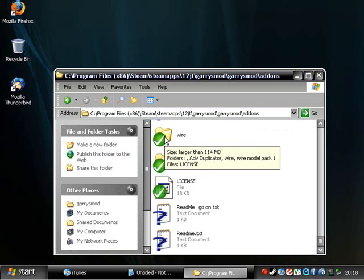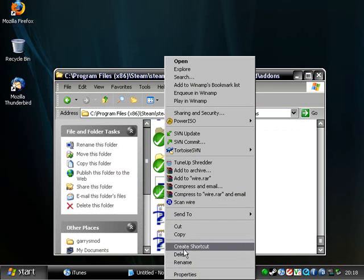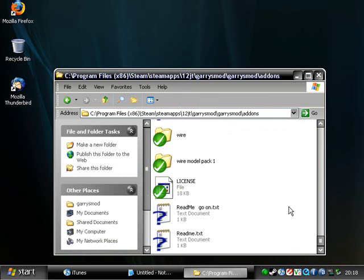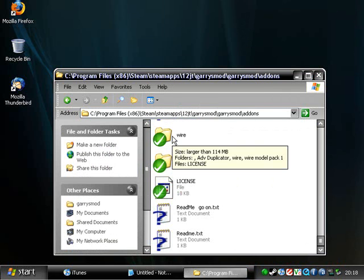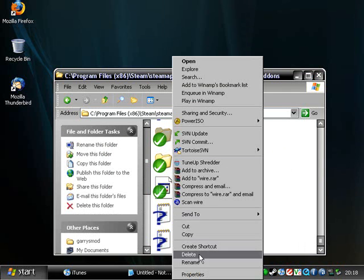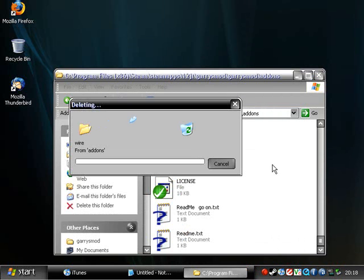But if you go down to your WireMod folder and you delete it — I'm not going to delete mine because this takes forever to install, but I'll do it for the sake of the tutorial. I'm going to delete it real quick. This is just going to take a second.